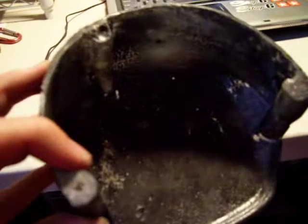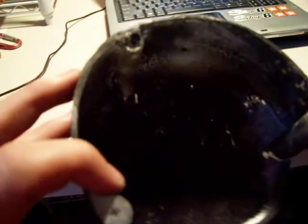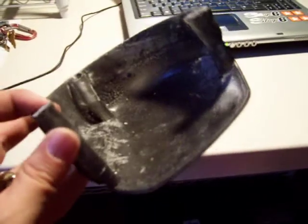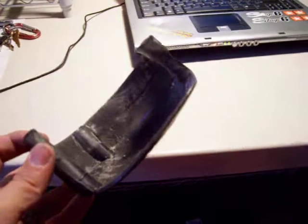I'm going to bolt it onto my Zuma after I cast another rubber mold out of this one.